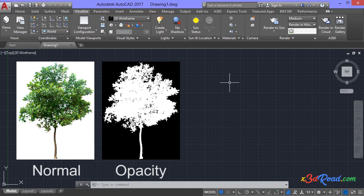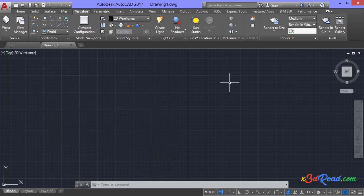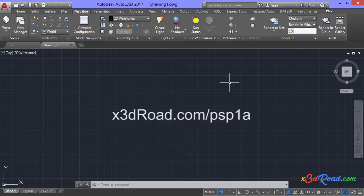So, if you don't have the normal and opacity map of the image, take a look at X3D RAW.com slash PHP 1A. In this page, you are going to find a tutorial teaching the correct way to get the normal and opacity map of an image.